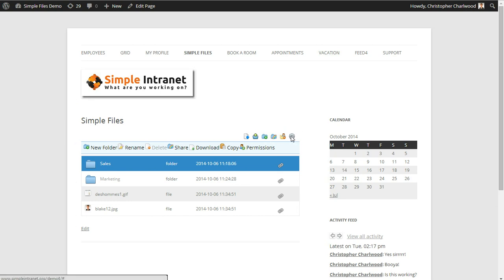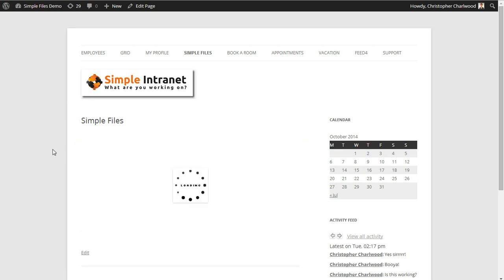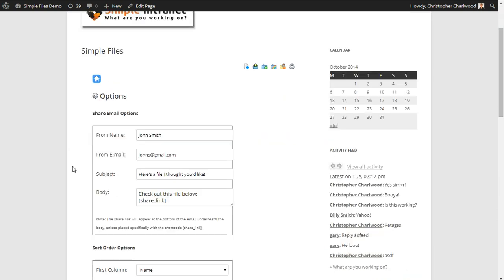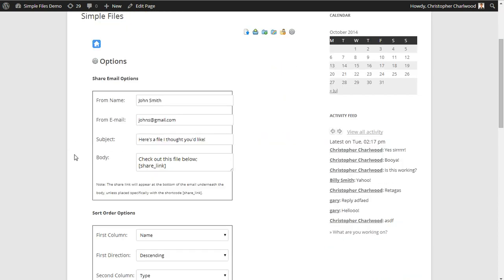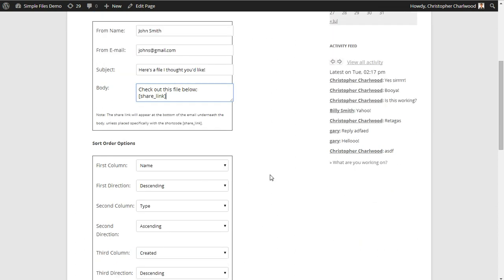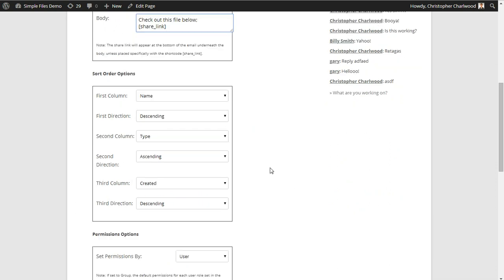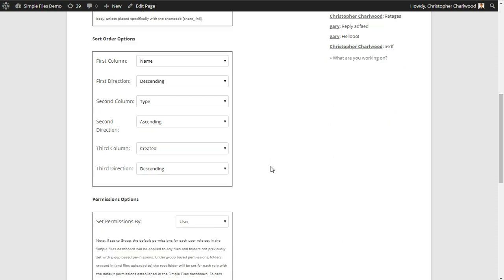I'll show you some new settings in a menu that we've added in the last few months. At the top are email sharing settings: from name, email, subject, and so on. You can insert link URL using a shortcode share link. You can manage the front-end formatting, the sort order of each column, and determine how each column is laid out.